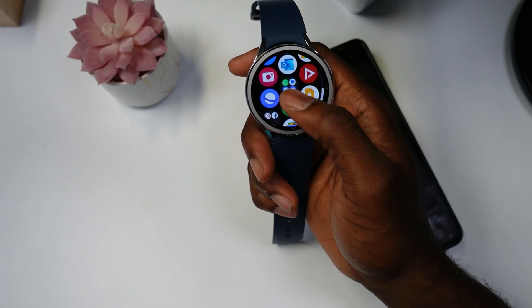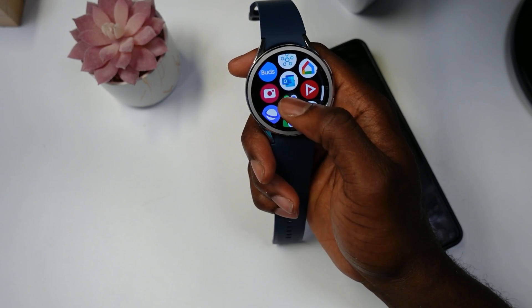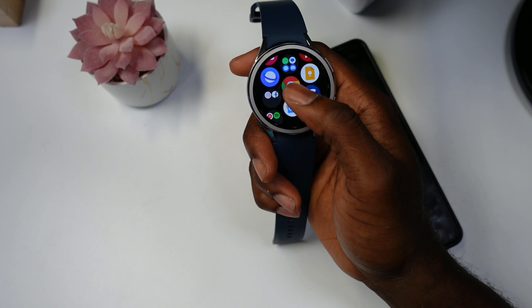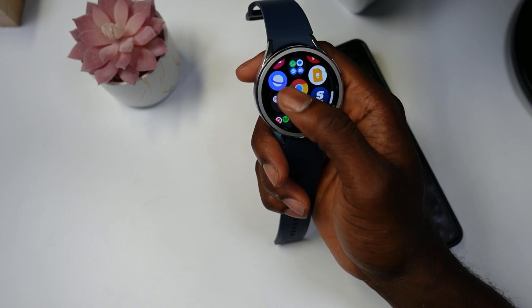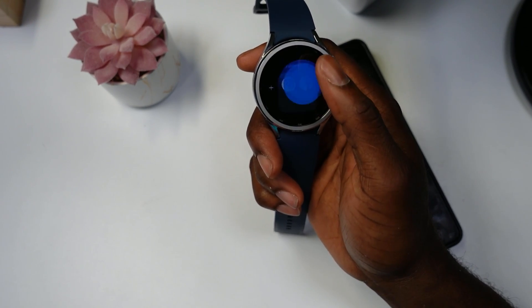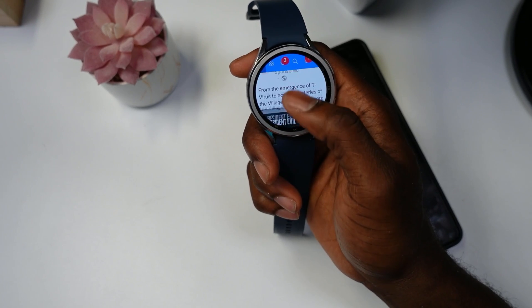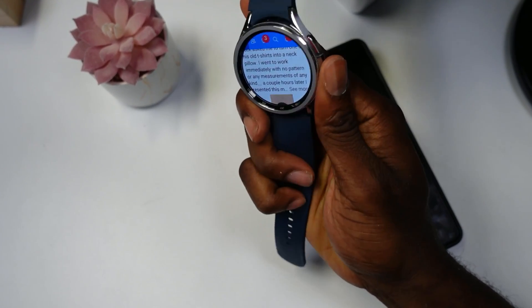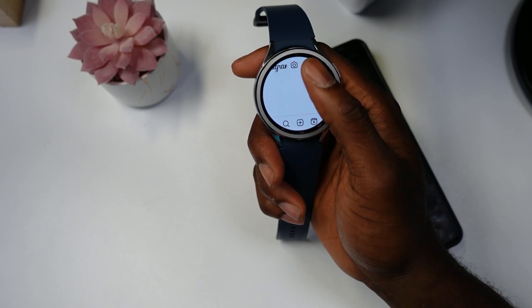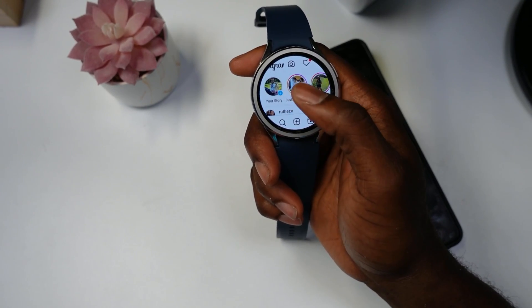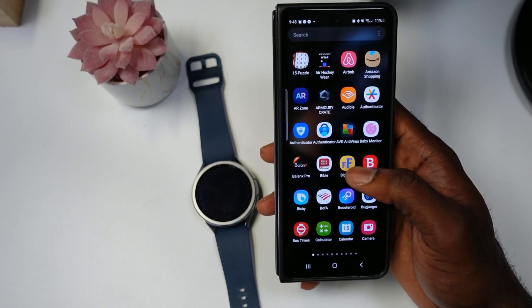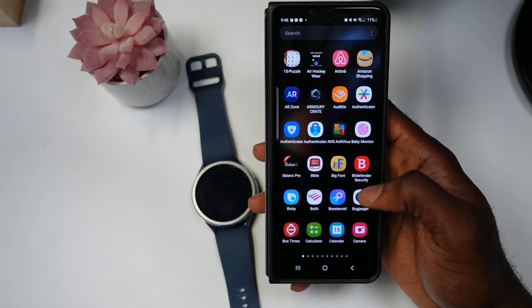How you guys doing today? In today's video I'm going to be showcasing how you can get any app on your Samsung Galaxy Watch 6 and Watch 6 Classic. As you can see here I have Facebook and Instagram — scrolling through Facebook right here, let's go back to Instagram to showcase what that looks like. It's fully loaded on here, so to get started you need several things.